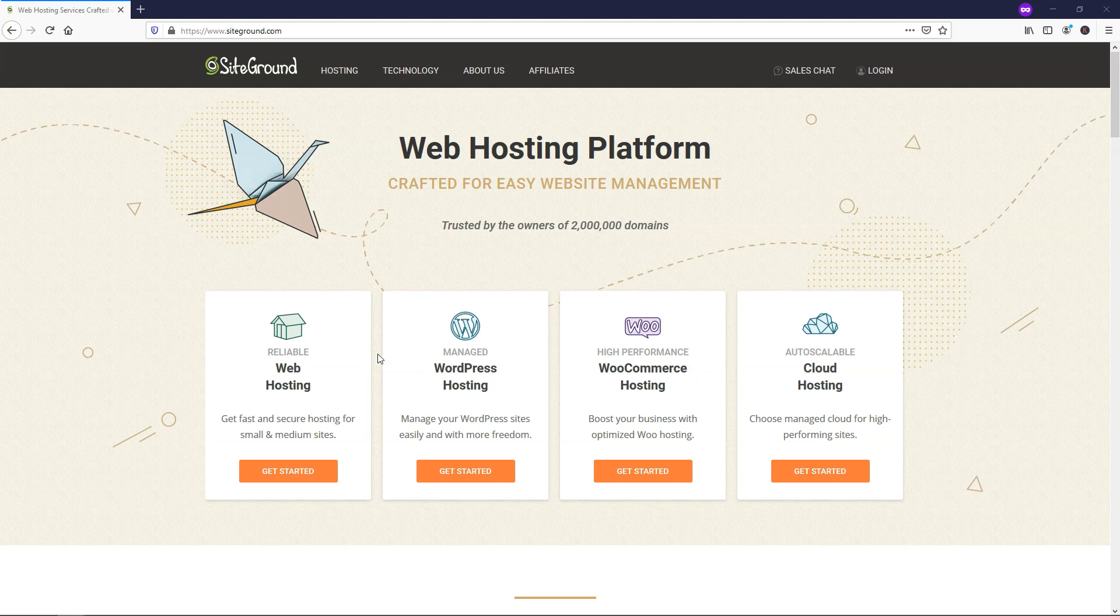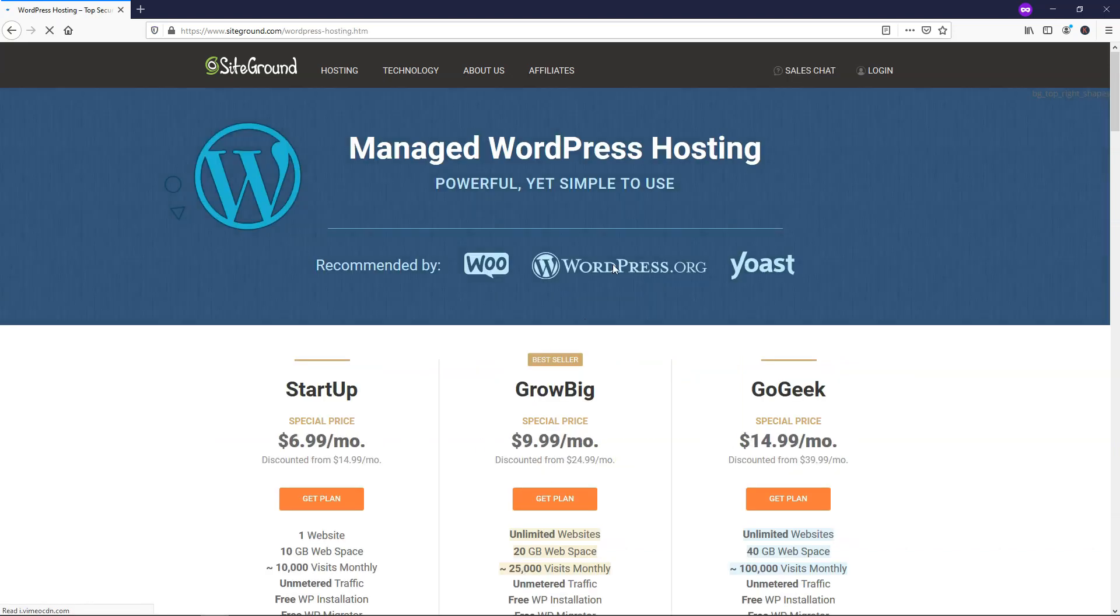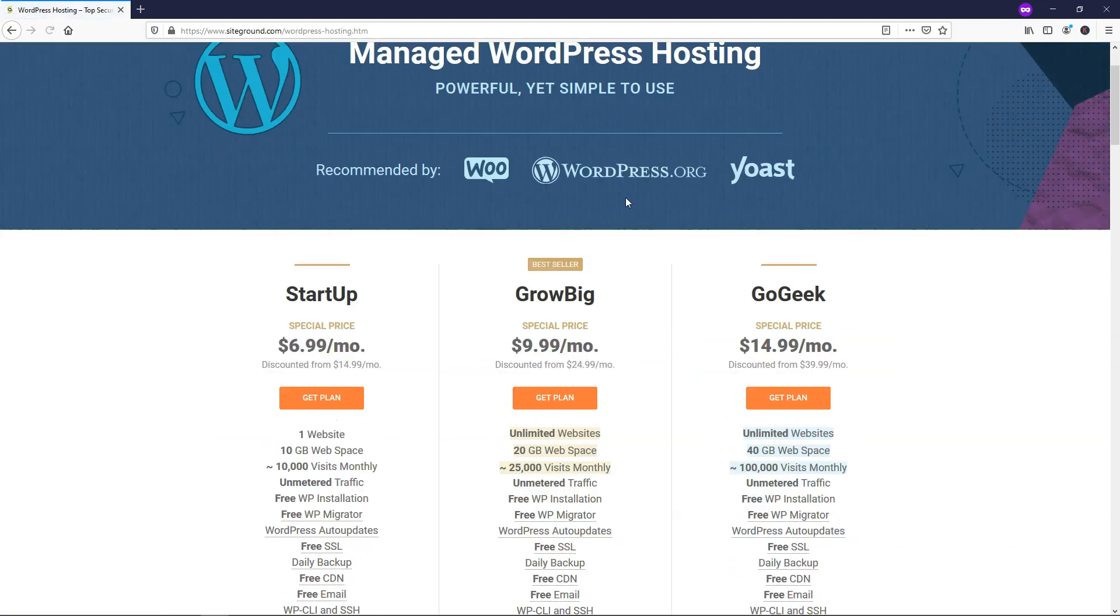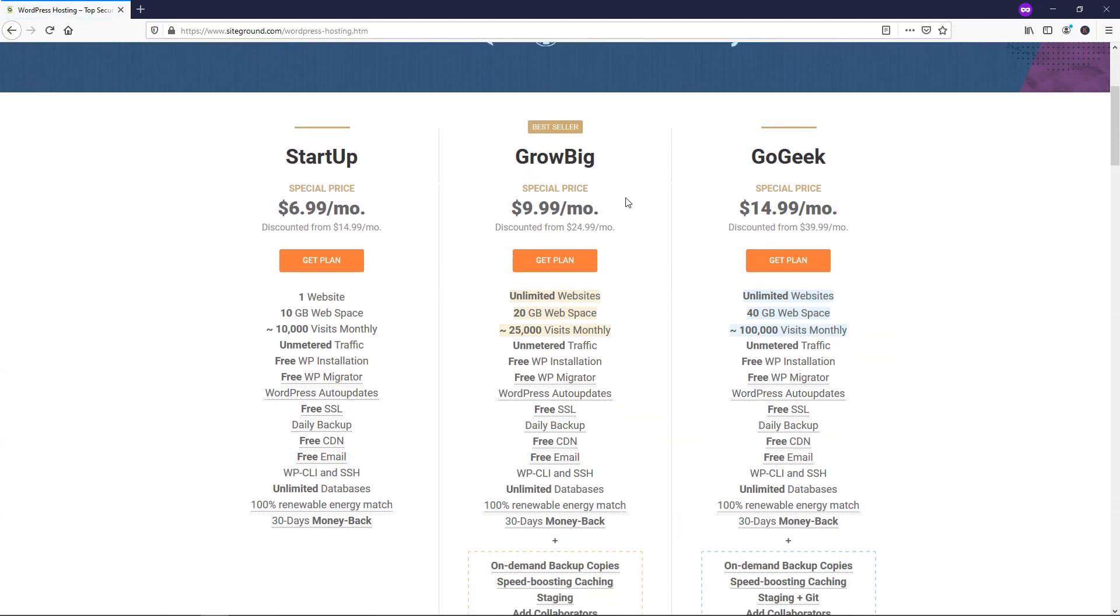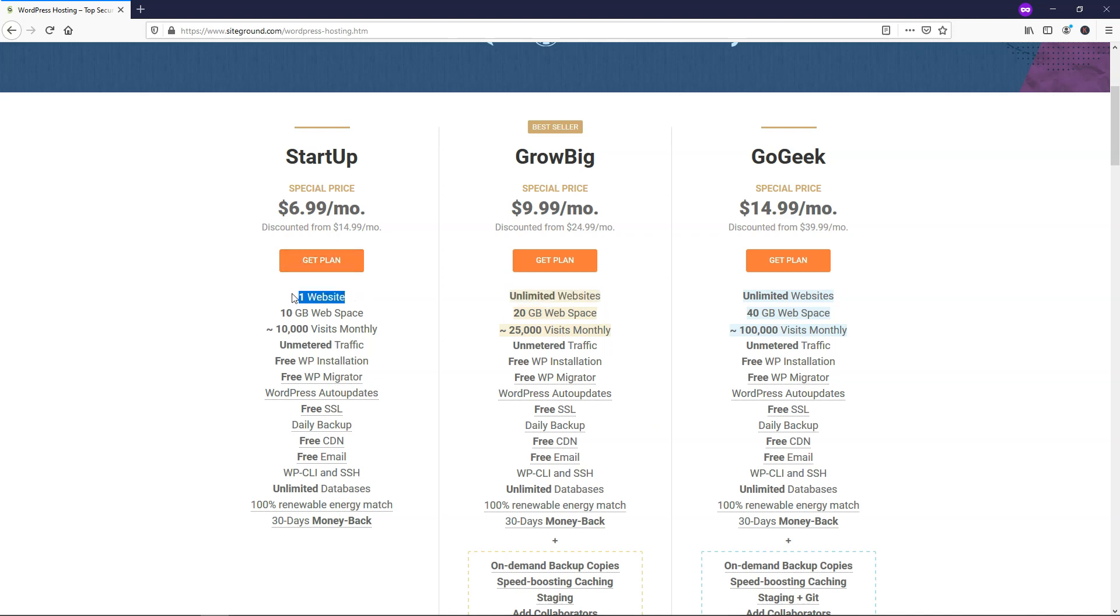So to get started here, I'm going to click on where it says WordPress hosting, and then here there's three different options. I actually recommend the GrowBig plan right here out of these three options because you're able to host unlimited websites with this, whereas you're only going to get one website with the startup plan.